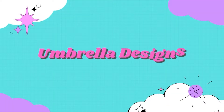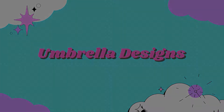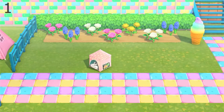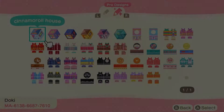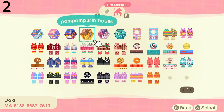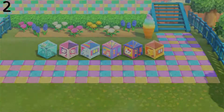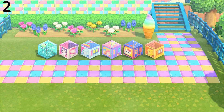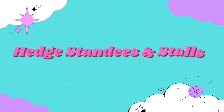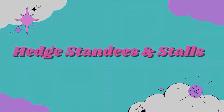Now it's time to have a look at some umbrella designs. The first one is this bunny house — I thought this was so, so cute and original. Then we have some Sanrio TVs and houses as well, and this is what they all look like in game.